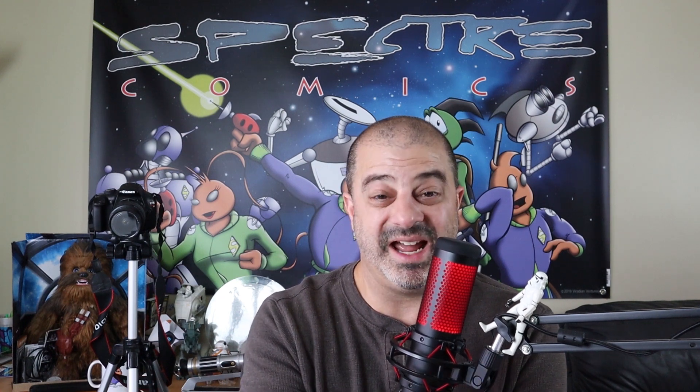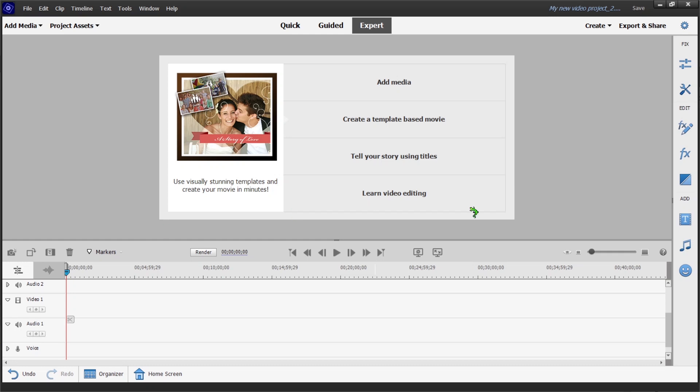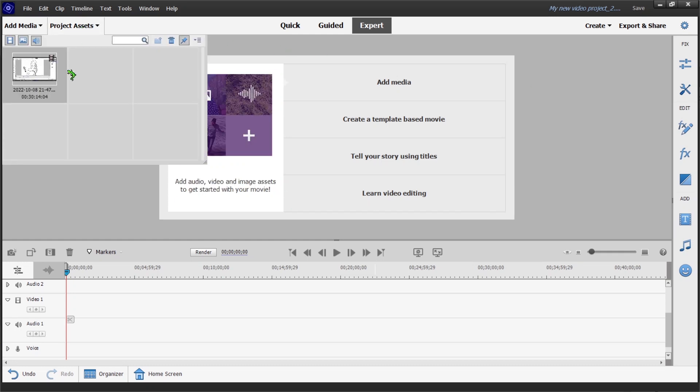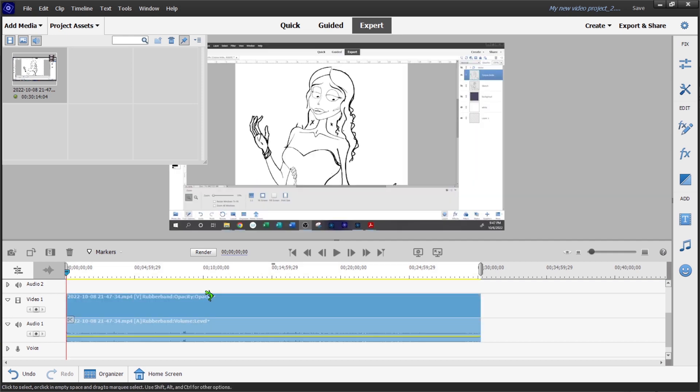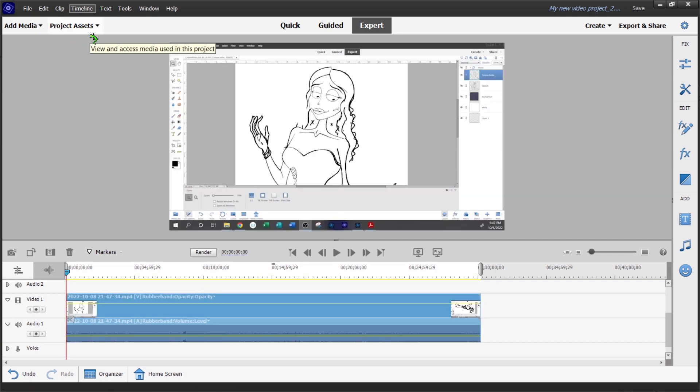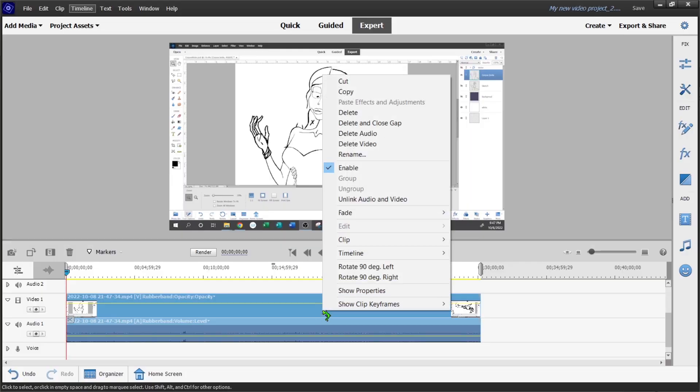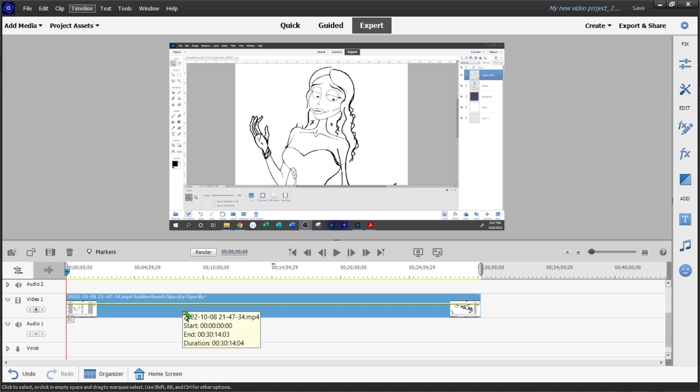Let's take some of the footage I captured while doing my Corpse Bride drawing, slide it into my video editor, and I'll show you how I manipulate it to create a speed draw video. The program I use is Adobe Premiere Elements 2022 — it's a pared-down version of Premiere Pro, but it's very easy to use and suits my needs. First I'll grab a clip and drag it into the project assets tray, then slide that video clip into the timeline. The video is about 30 minutes long, so I'm going to right-click the video and delete the audio, leaving just the video track.